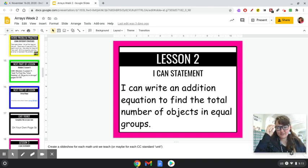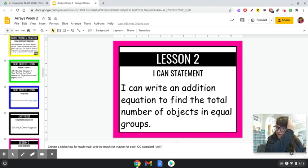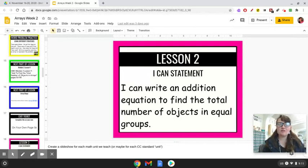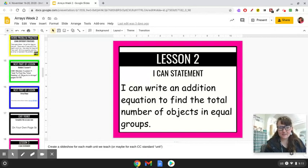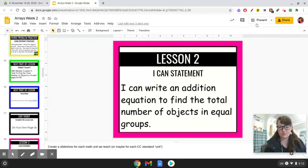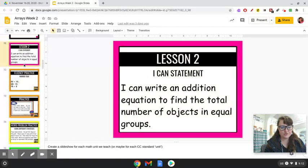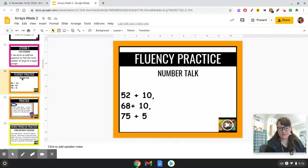Hey guys, it's Ms. Clark. I'm here to give you the lesson for math for November 17th, 2020. I was trying to remember the date. So bear with me because there are some things that are going to be different in this lesson, so just hang tight. Lesson two says: I can write an addition equation to find the total number of objects in equal groups. So our first part, we have some number talks.